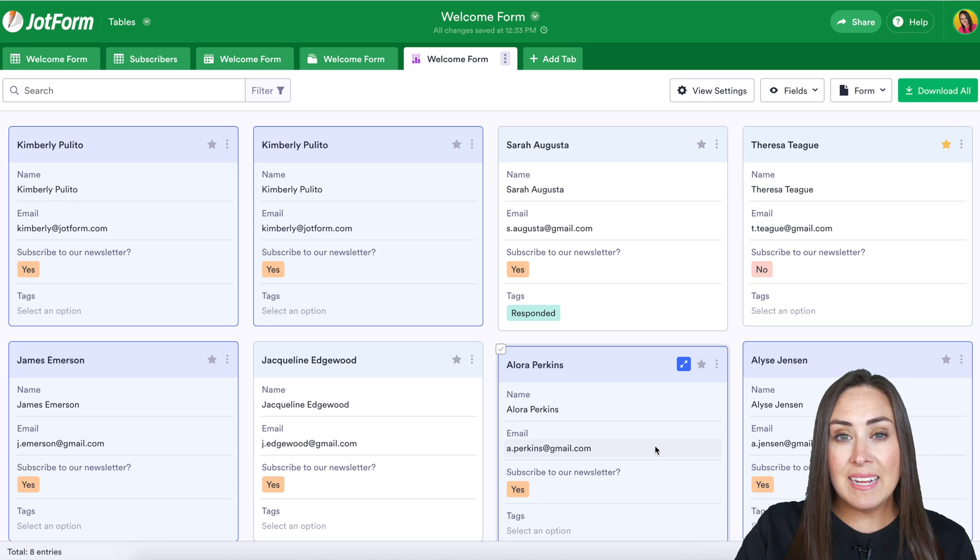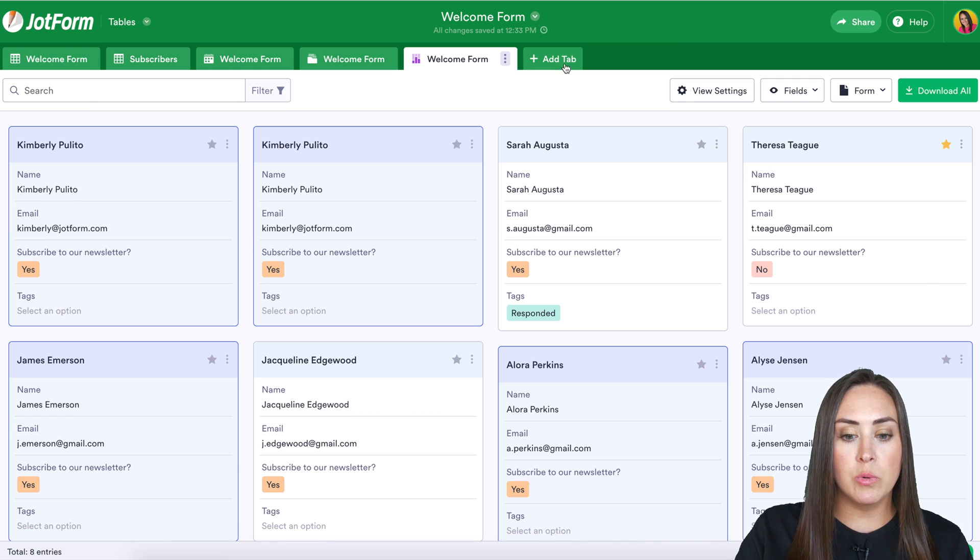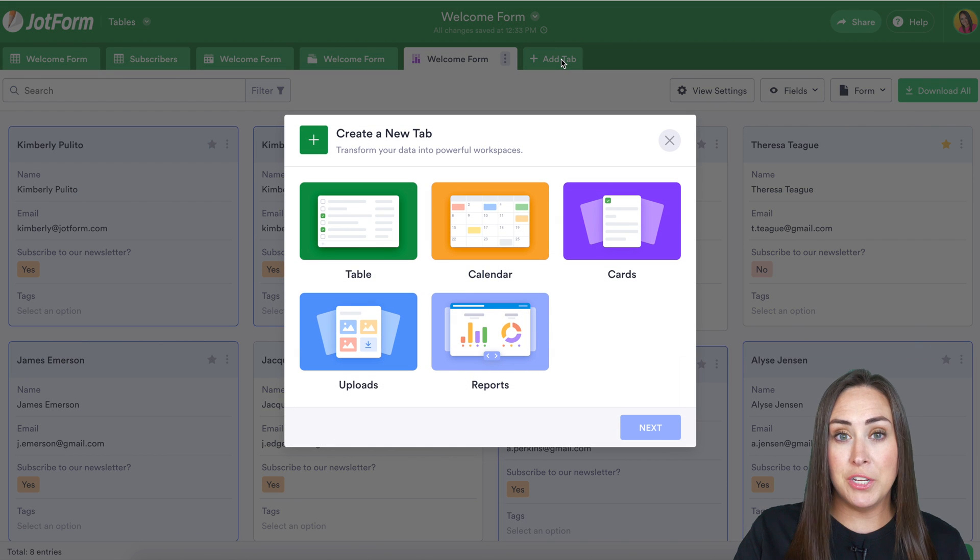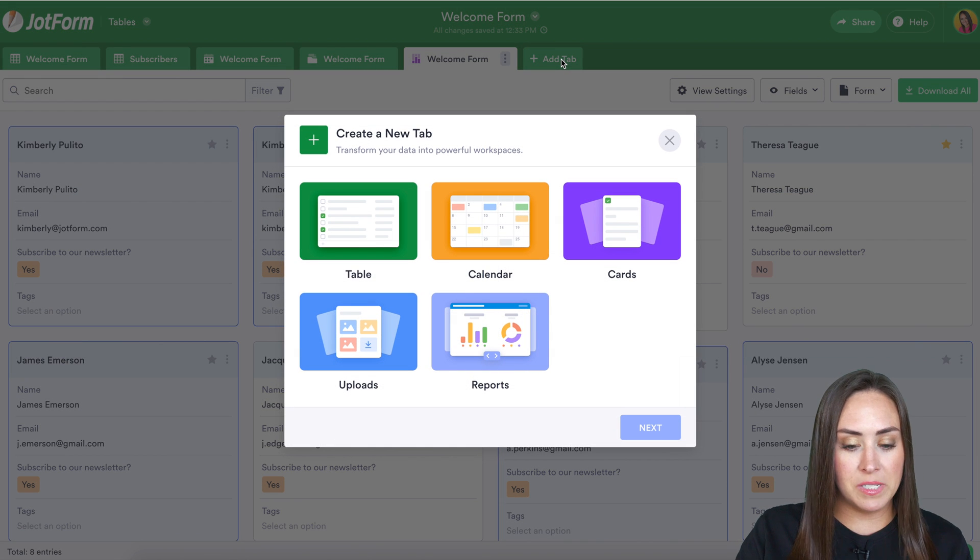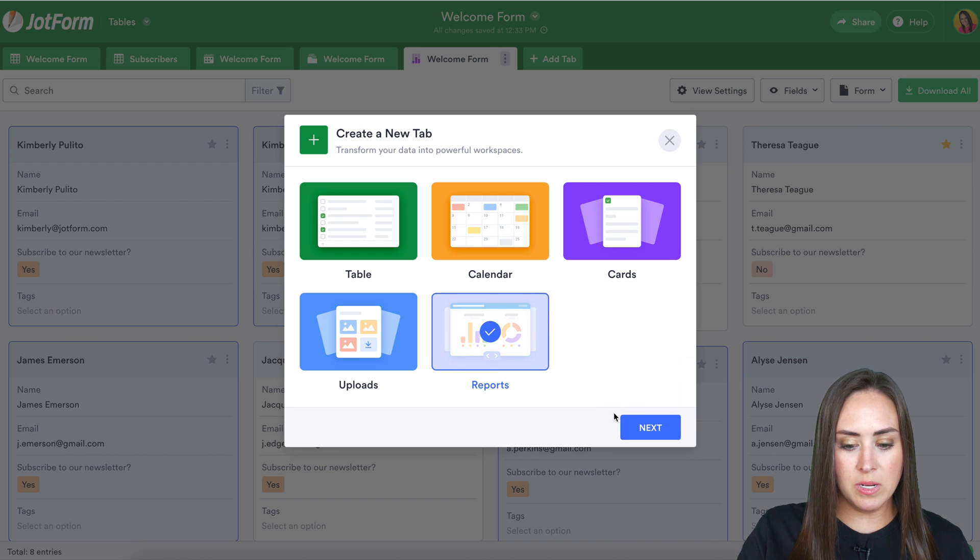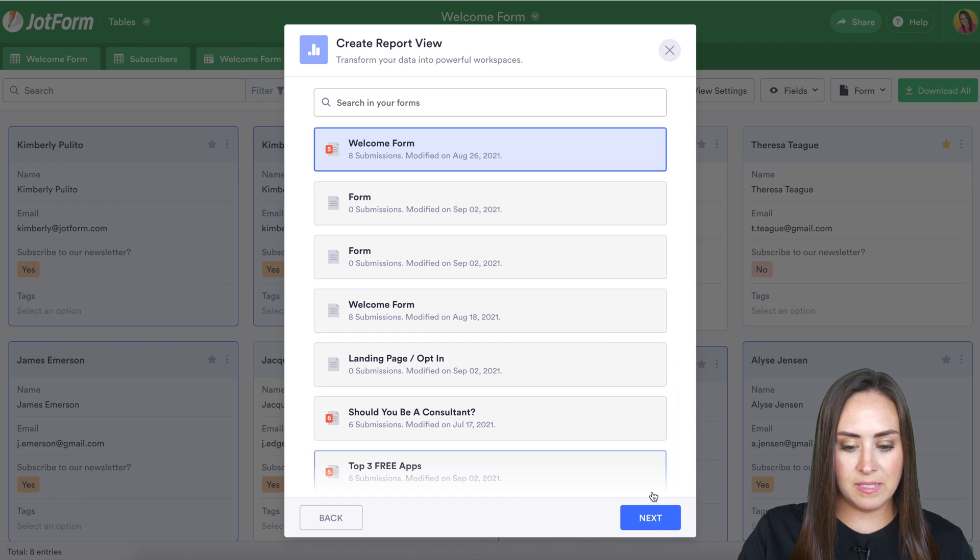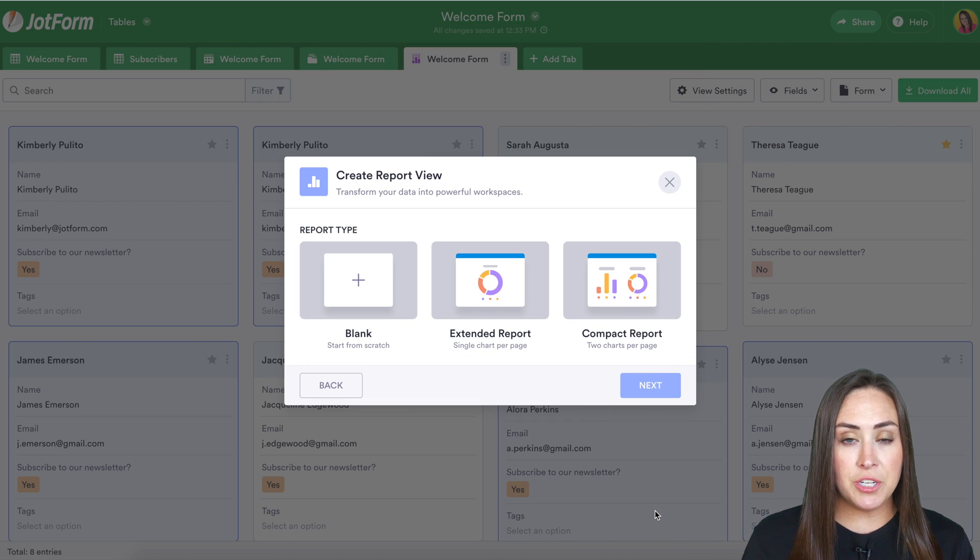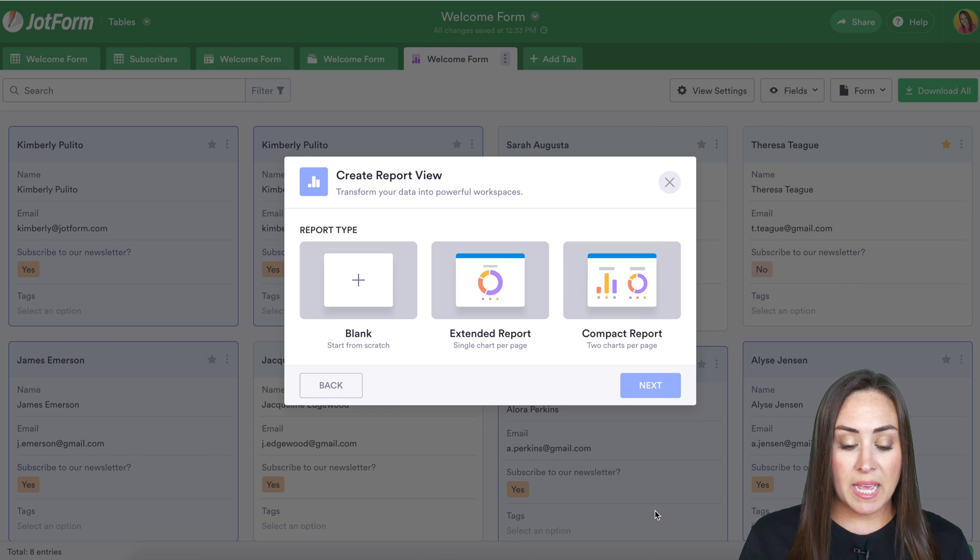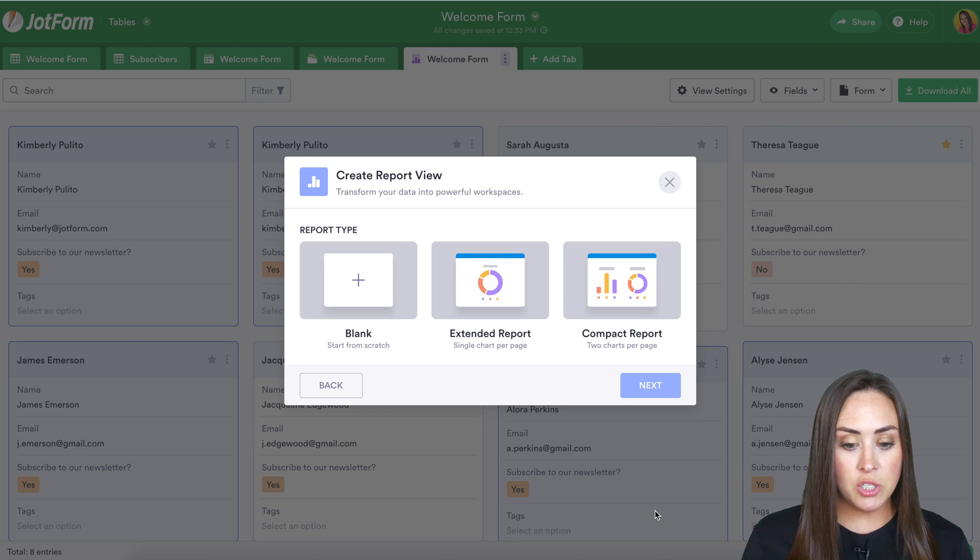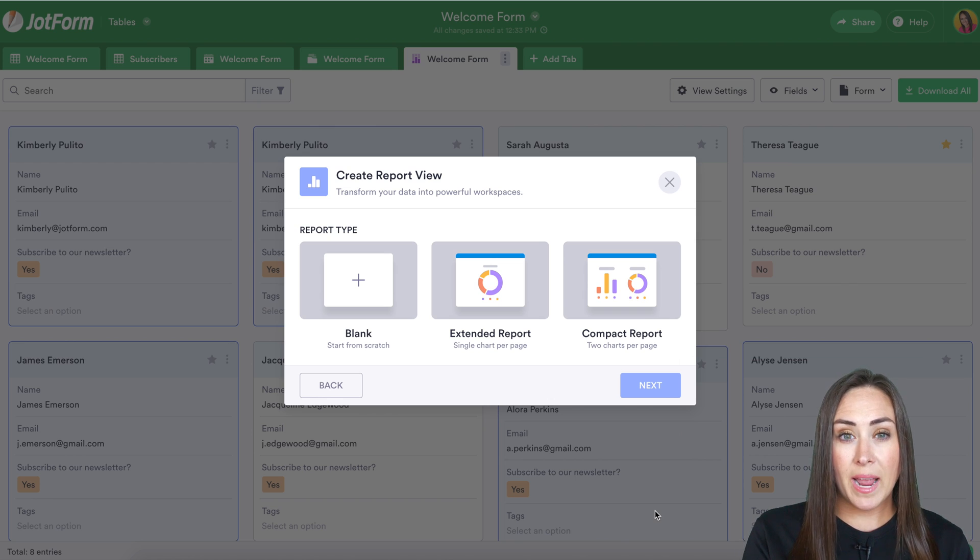Now the last view is called report view, and this is kind of a visual representation of your form submissions. Go ahead and click reports. Next, next.